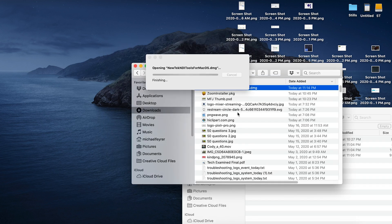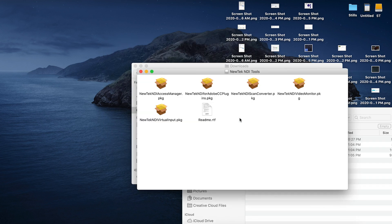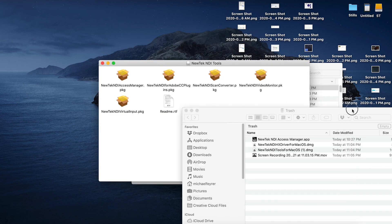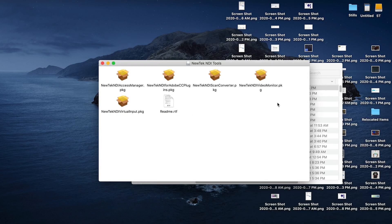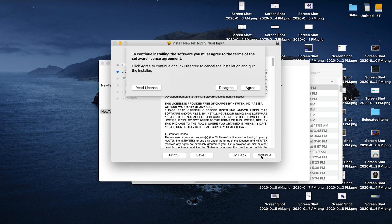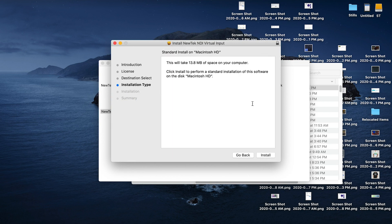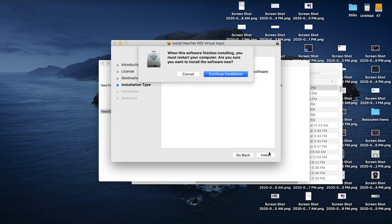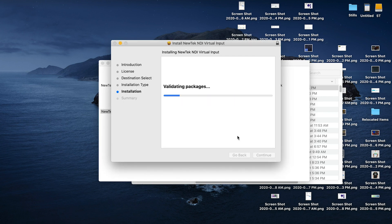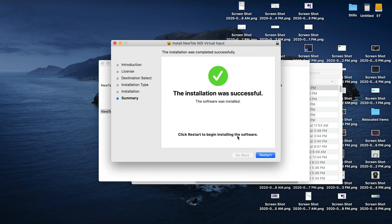And then we're going to click on the NewTek NDI tools once again. The next thing we want to install is this NDI virtual input package. And it's just the same thing. Continue, continue, agree, install, put in your credentials. You will have to reboot after this install is complete. You click install software, and then you want to go ahead and restart your Mac.